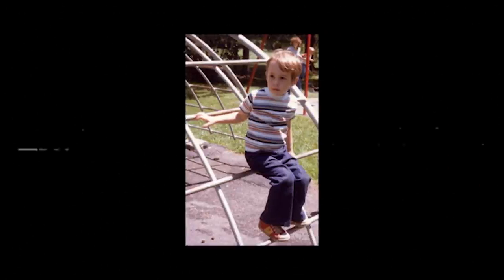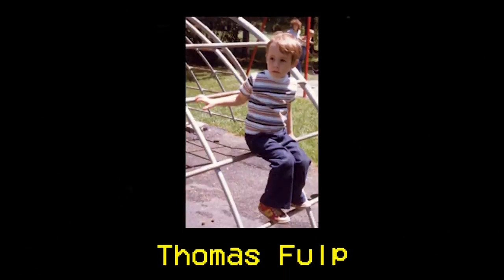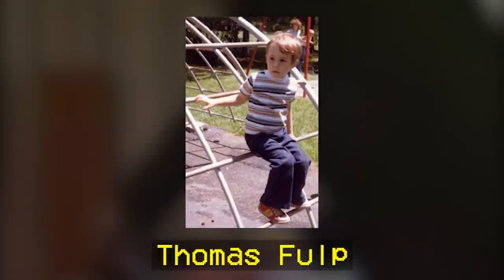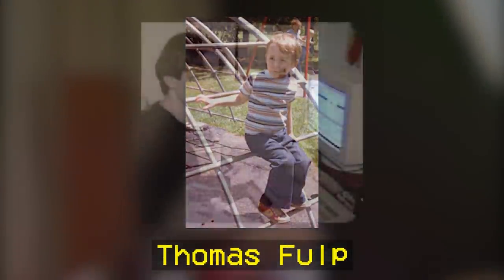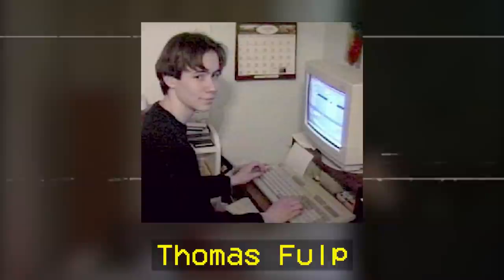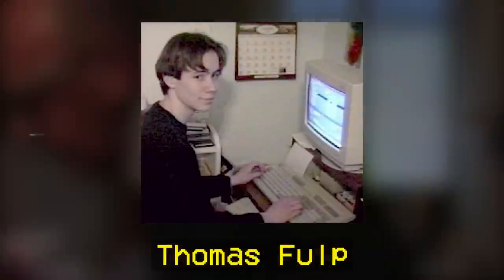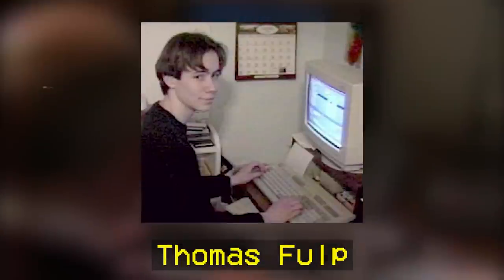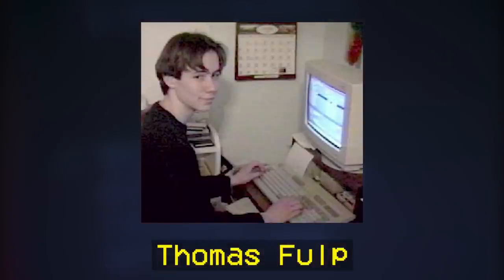On April 30, 1978, a man named Thomas Fulp is born in Perkasie, Pennsylvania. Throughout the late 80s and early 90s, Tom developed an avid interest in animation, music, and video games. In 1990, Tom got his hands on an Amiga personal computer and began to produce 2D animations for fun.